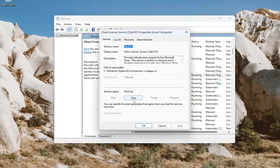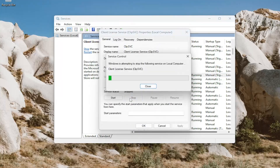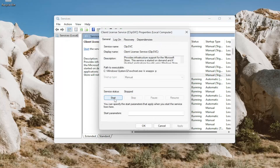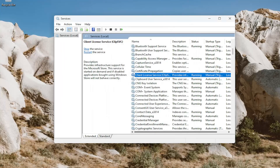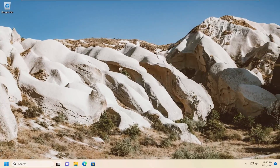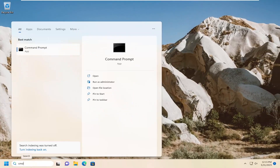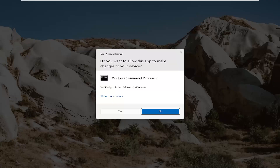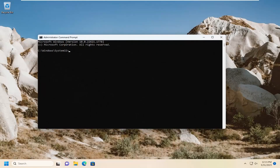You may also want to consider restarting the service — select the Stop option, then select Start, and once that's done select OK. You'll also want to try opening up the search menu and type in CMD. Best match should come back with Command Prompt. Go ahead and right click on that and select Run as Administrator. If you receive a User Account Control prompt, go ahead and select Yes.